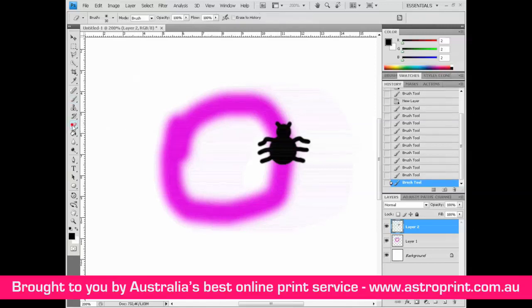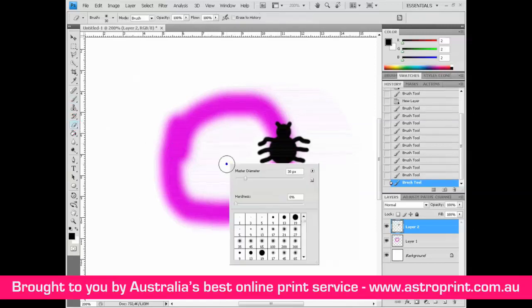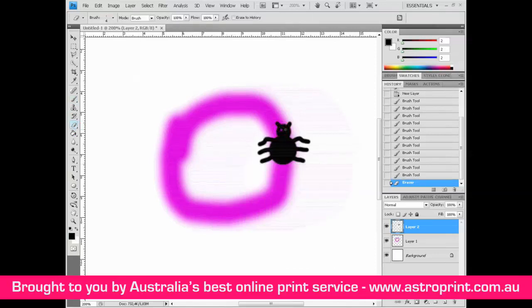Use the eraser tool at size 4 pixels to create two eyes. Now you have the bug.